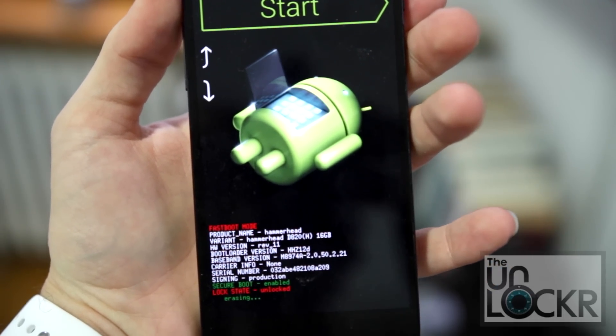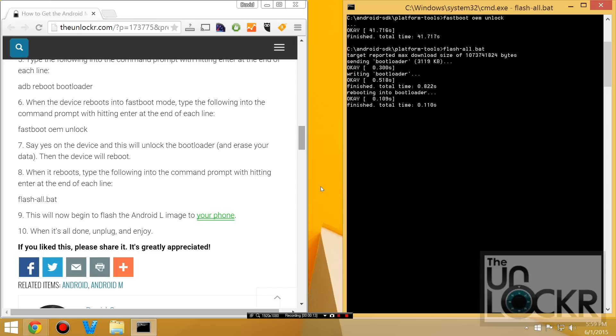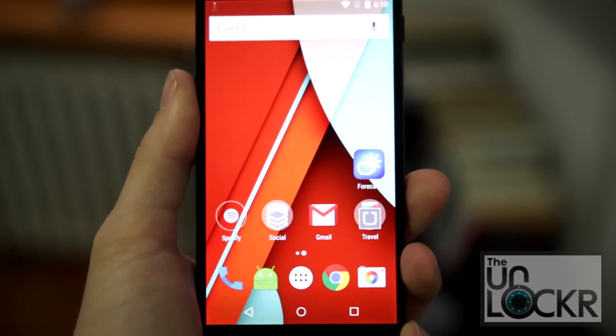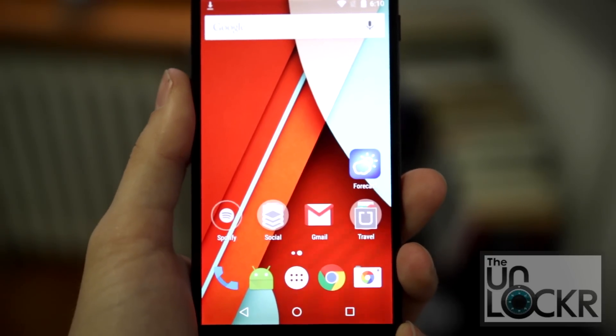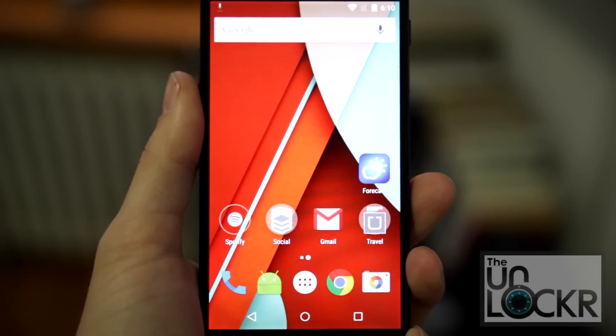It'll erase everything. Then we're going to type flash hyphen alt dot bat and hit enter. And wait for it to flash. After that, you'll be running the Android M developer preview. Enjoy.